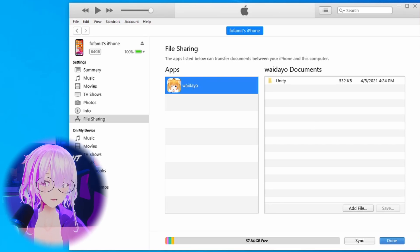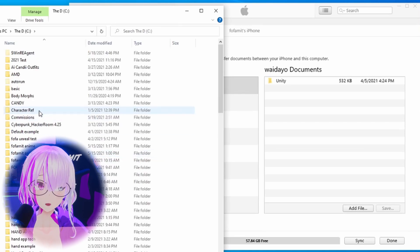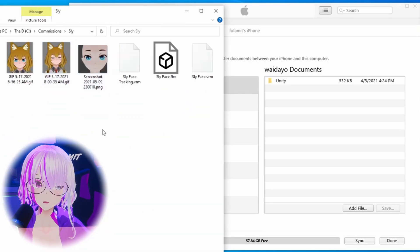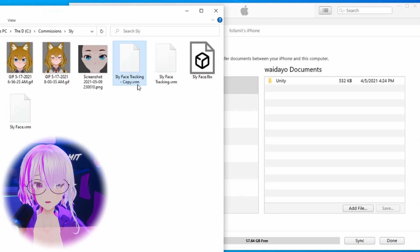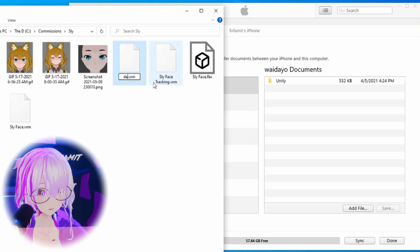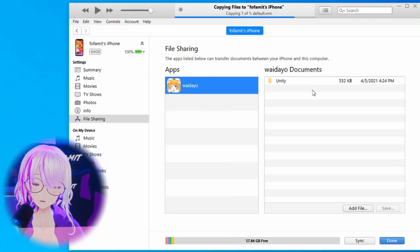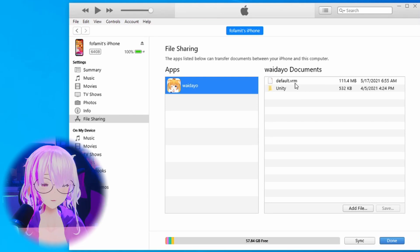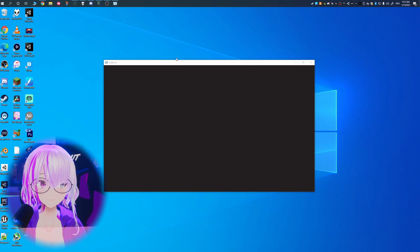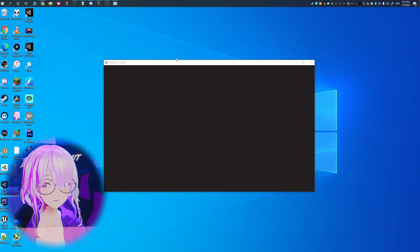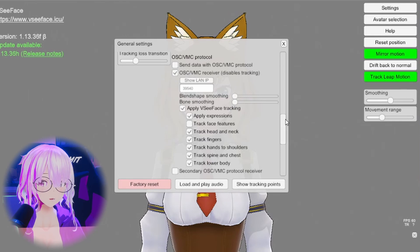Here you're going to add your model. Your facial tracked model needs to be renamed to default.vrm — it's very important that you rename the file to default.vrm, otherwise it's not going to work. Then add that model and overwrite the model that's already there through iTunes. Now that you have the avatar loaded onto your iPhone, you can open up the exact same model in VC Face.